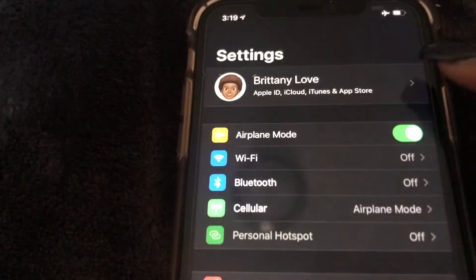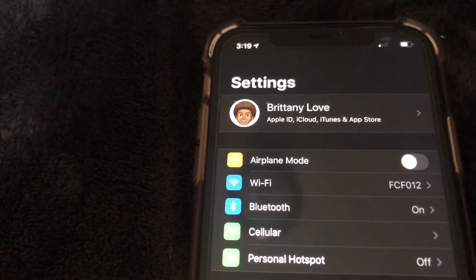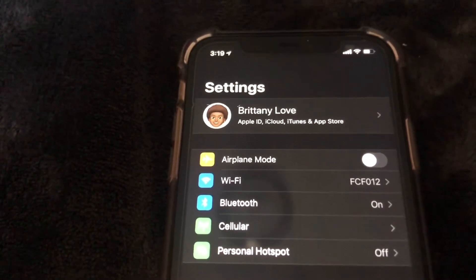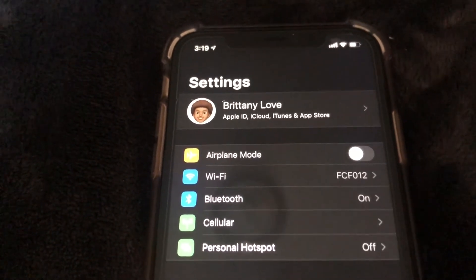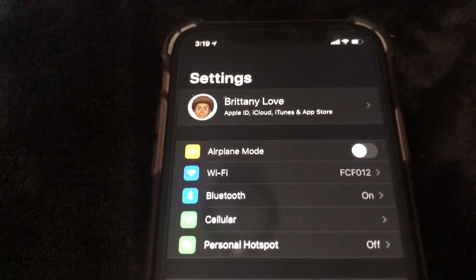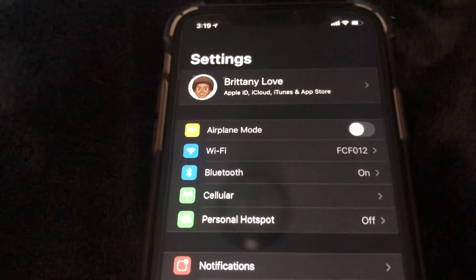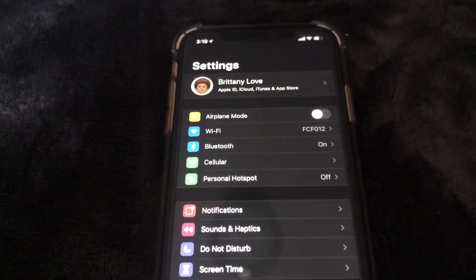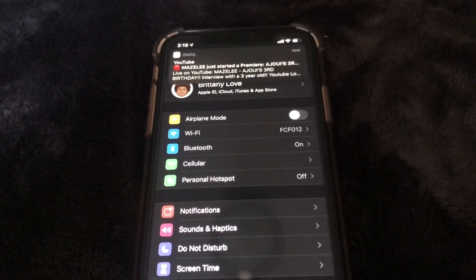To turn it off, just toggle it off like that. This is really helpful if you want to use your phone on an airplane, especially if you have movies downloaded and just want to watch them safely. Just turn on airplane mode and you're good to go. I hope this video helped — don't forget to like, comment, and subscribe, and I'll see you in the next video!